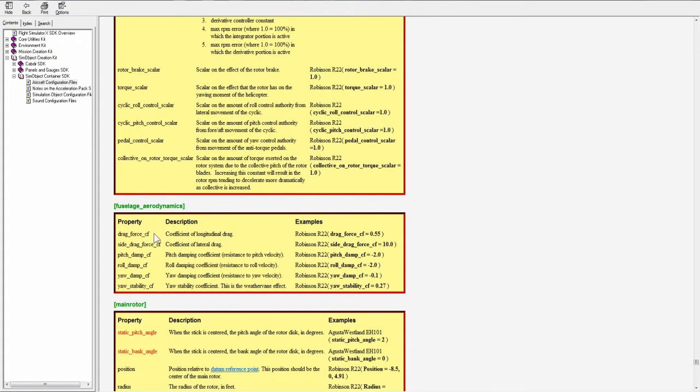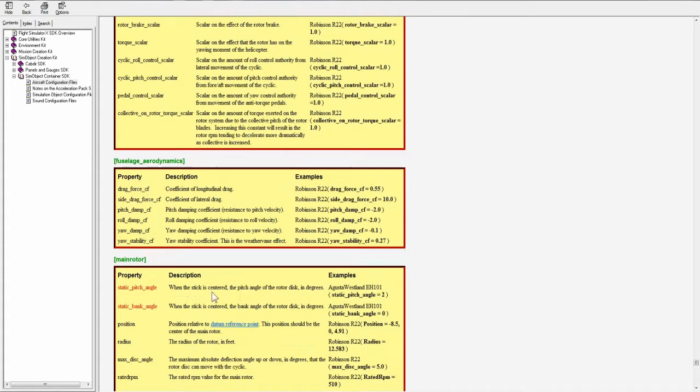Now we also have some coefficients for fuselage aerodynamics. We have drag force, side drag force, pitch damp, roll damp, yaw damp, and yaw stability.